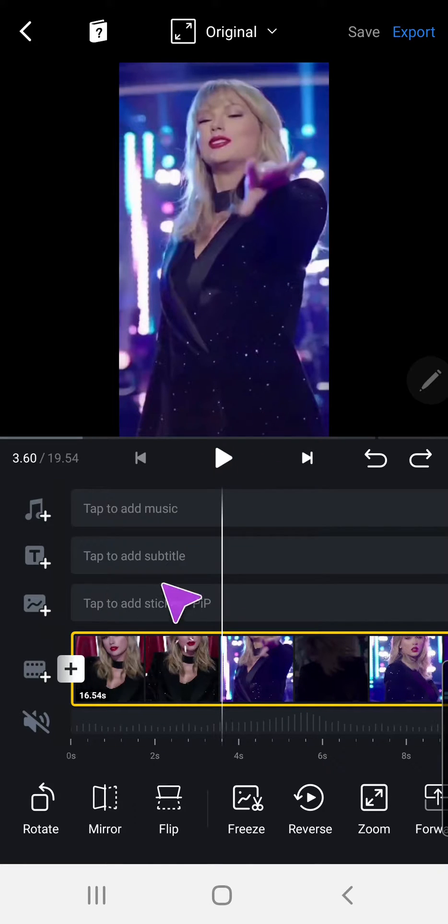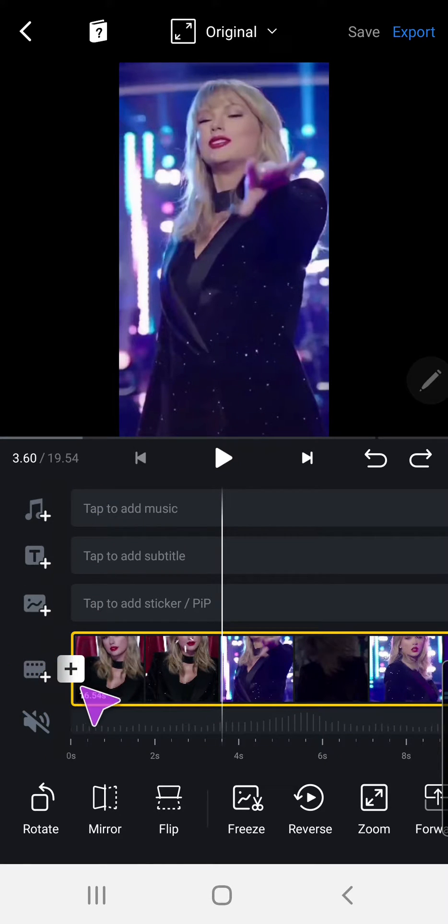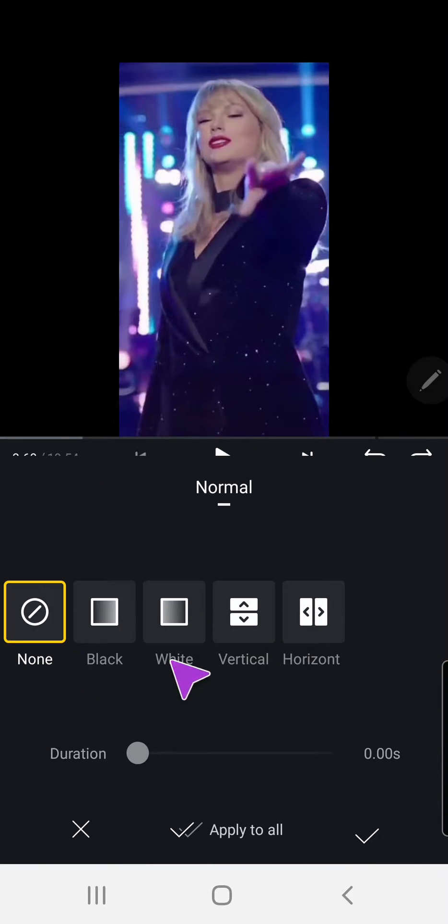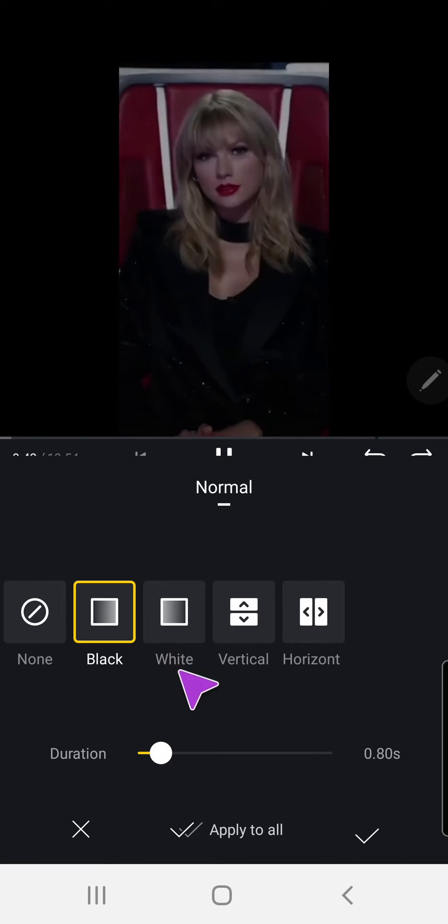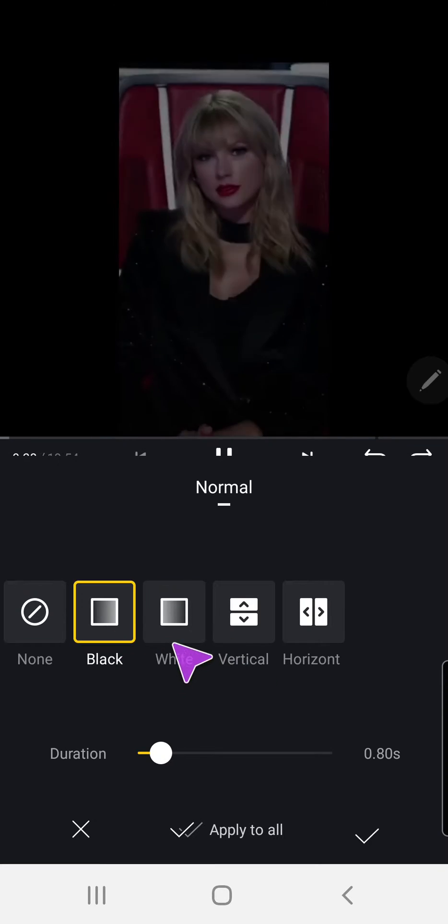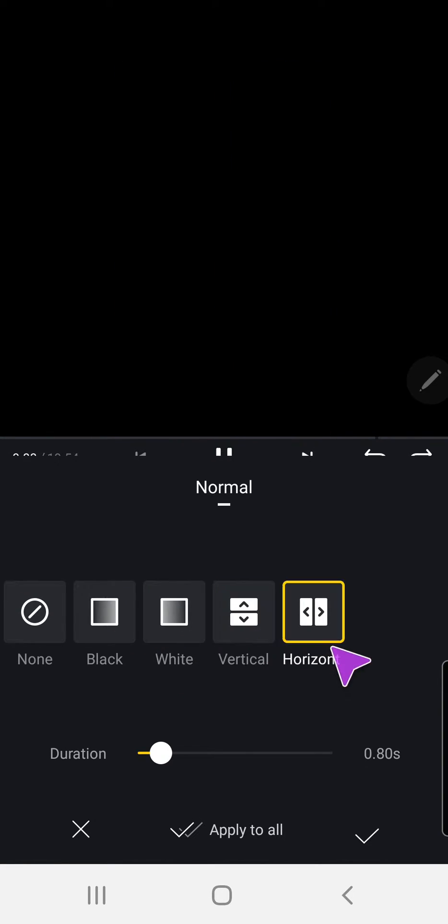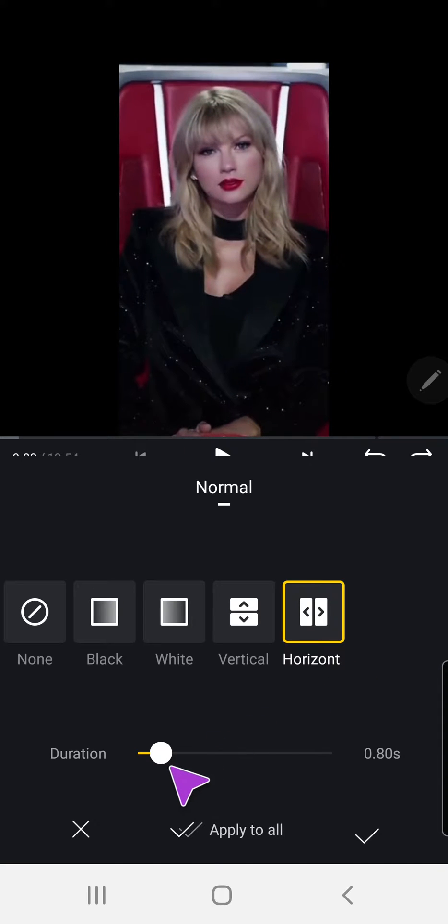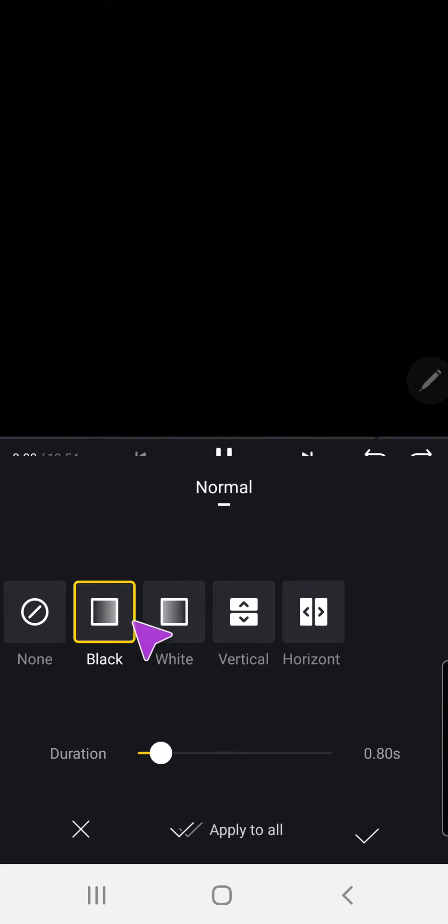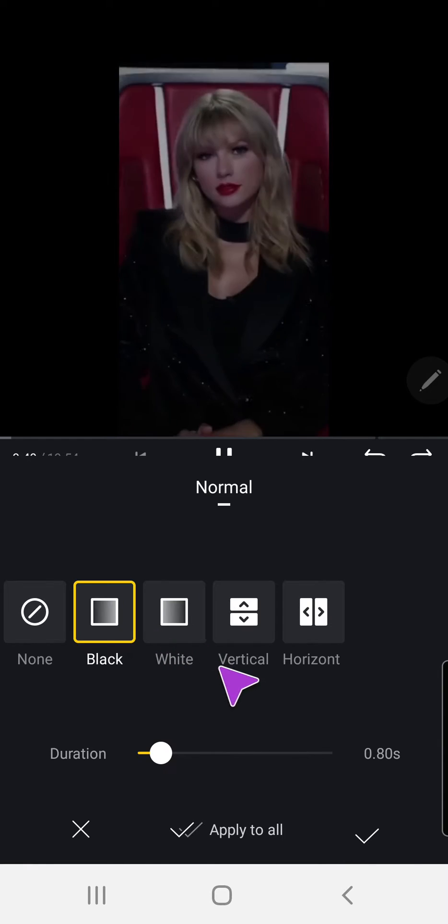So to do that, you can actually just add one right now at the beginning with this plus button. There's black fade, white fade, vertical, or horizontal. And you can select the duration of it here.